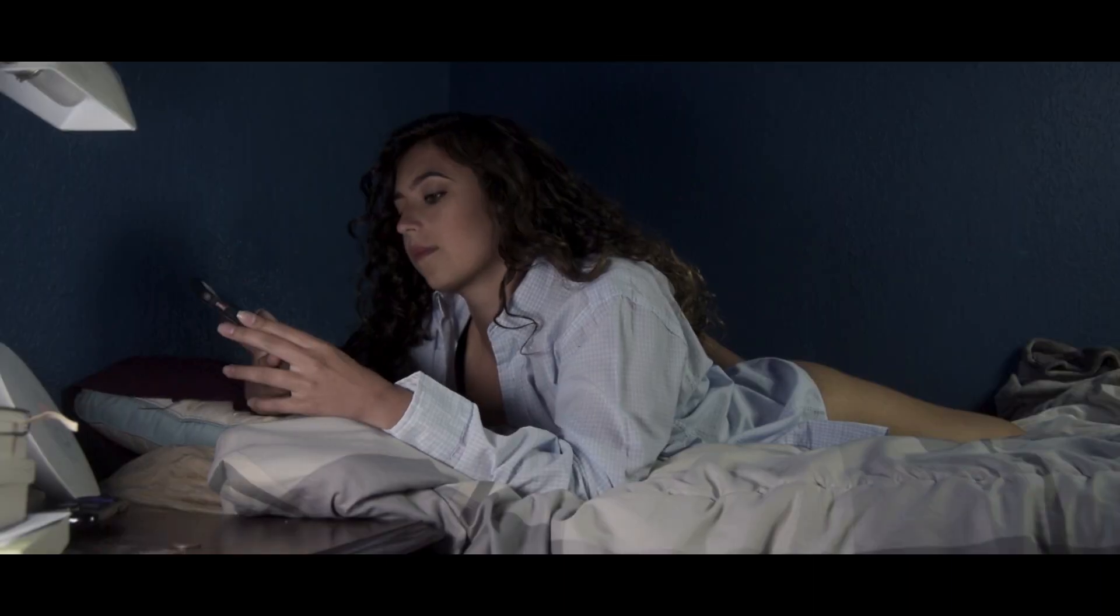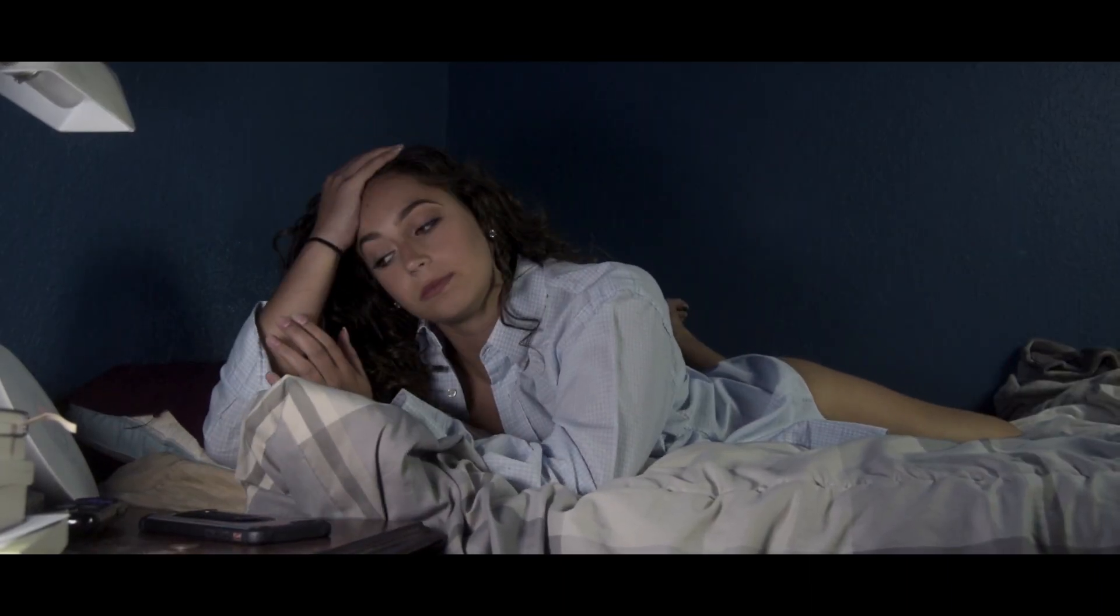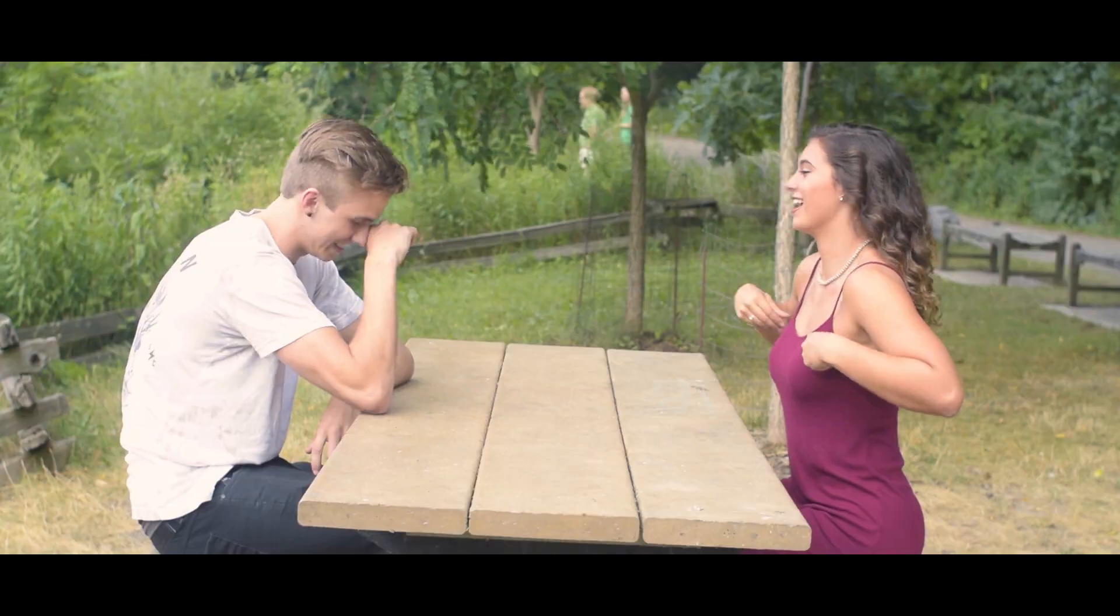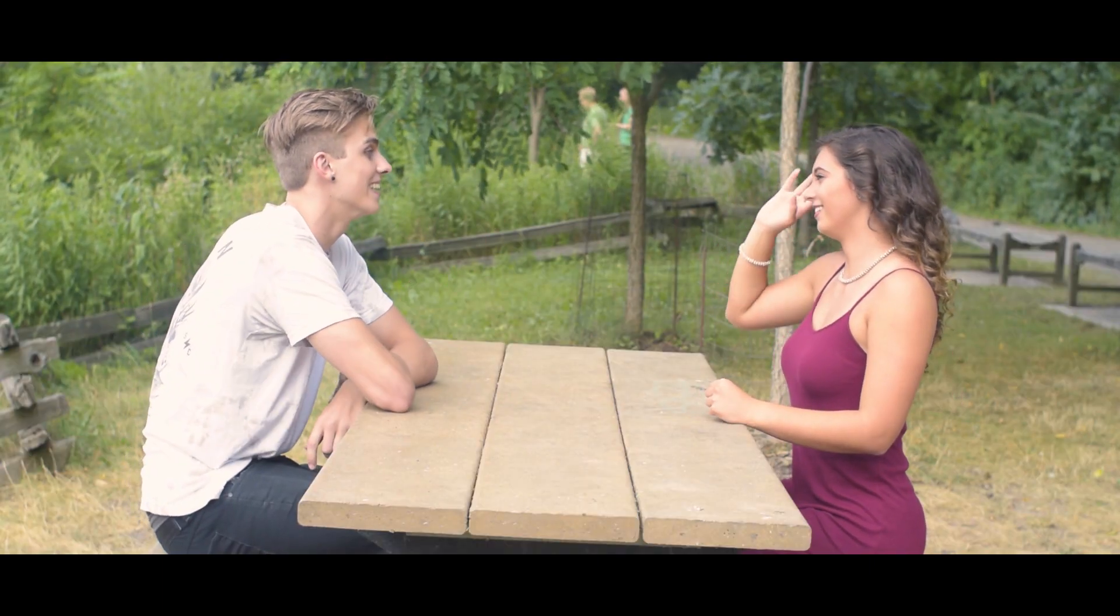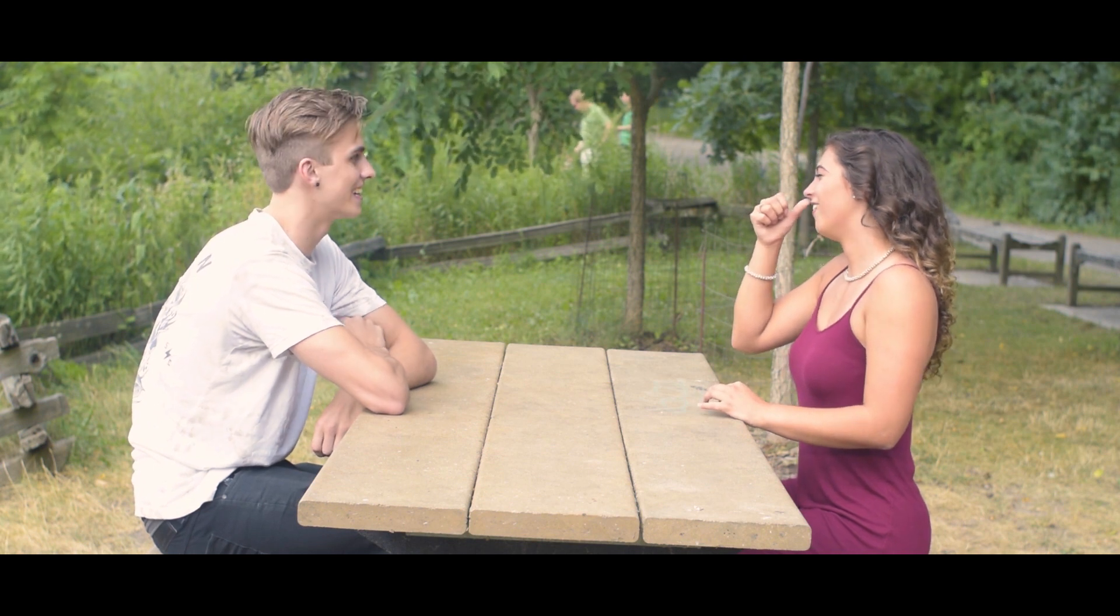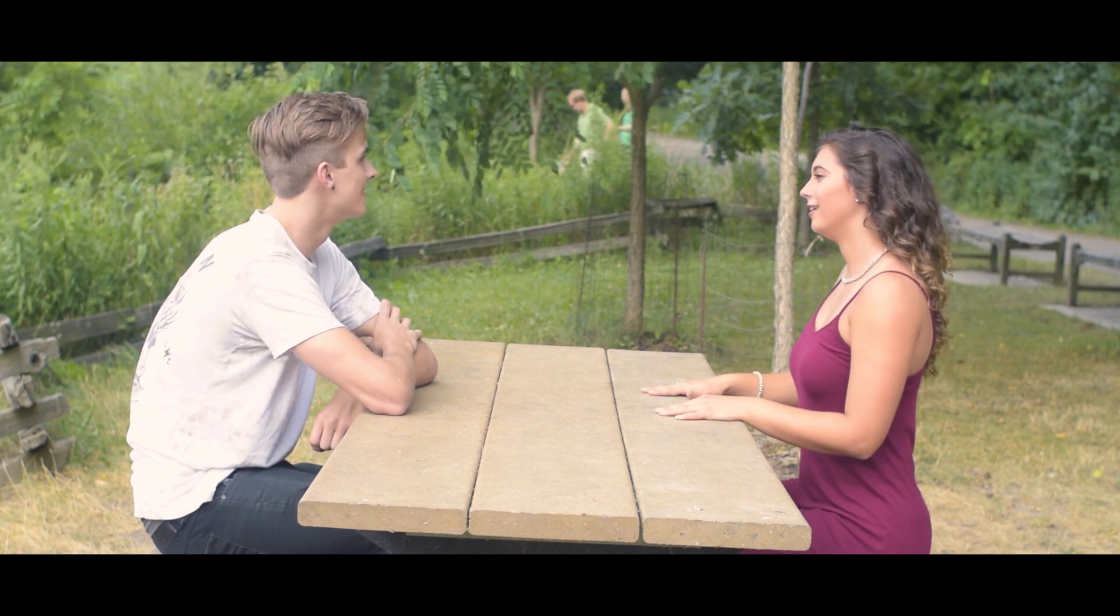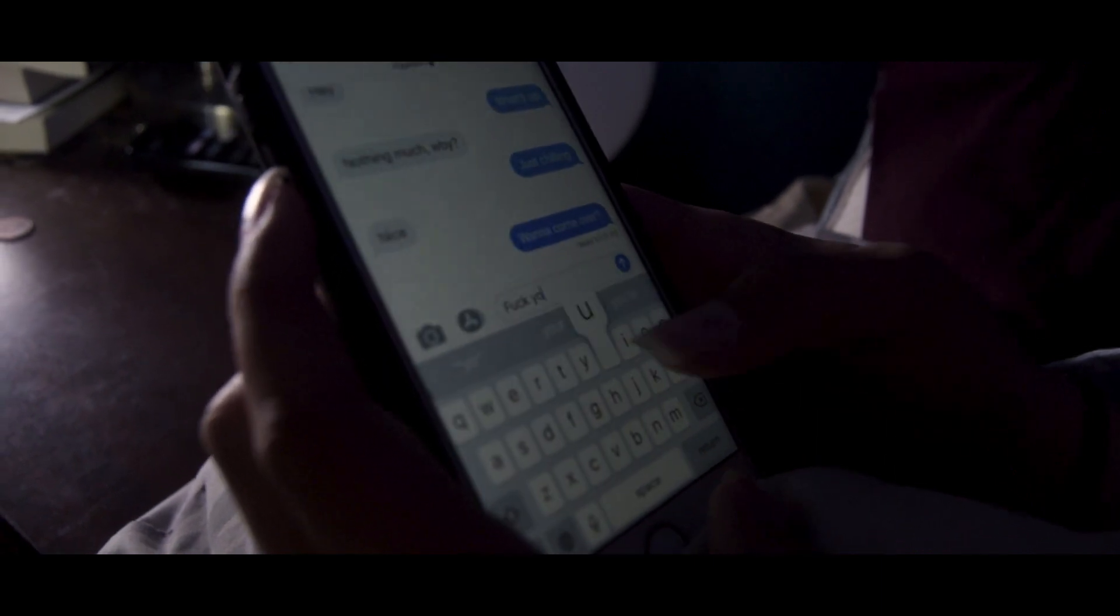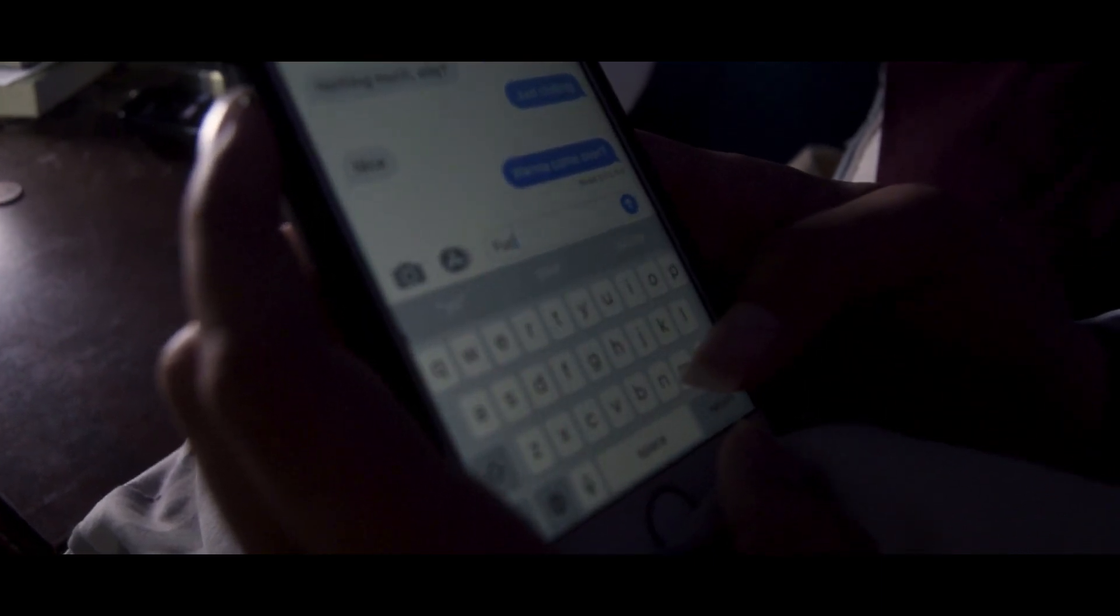I will always miss the way you made time for me no matter how busy you were. I will always miss how comfortable it was to just be ourselves around each other. I will always miss the millions of things that made me fall in love with you, the millions of things that you didn't even know you were doing.